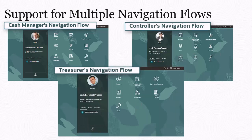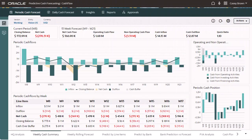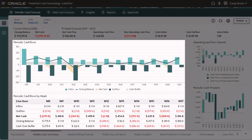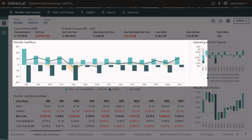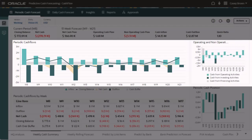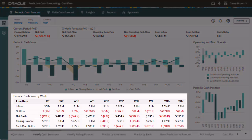Treasury has the ability to access cash forecast numbers at the headquarters and entity levels. The weekly forecast is the key part of the solution. With the 13-week forecast shown on the Summary Dashboard, cash managers can review continuous, rolling cash forecasts, operating and non-operating cash flow, and daily or periodic cash position by entity.